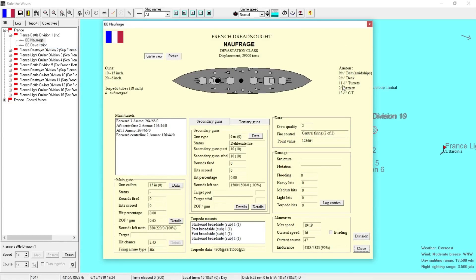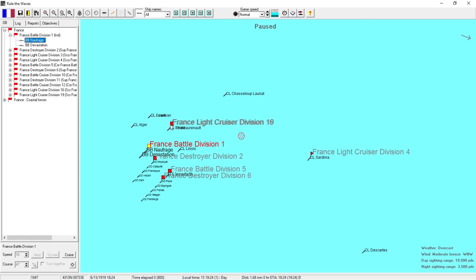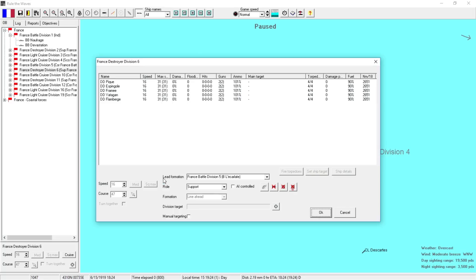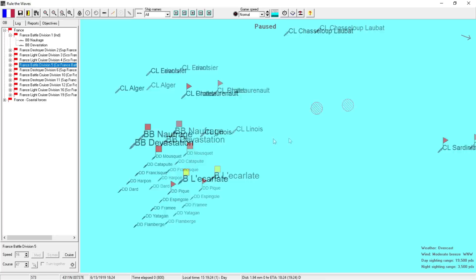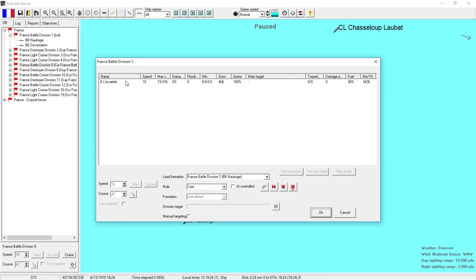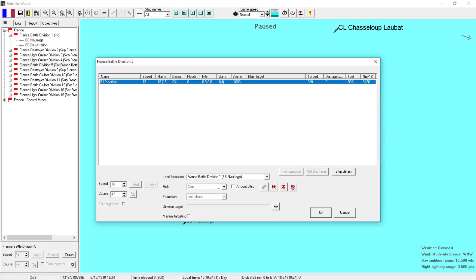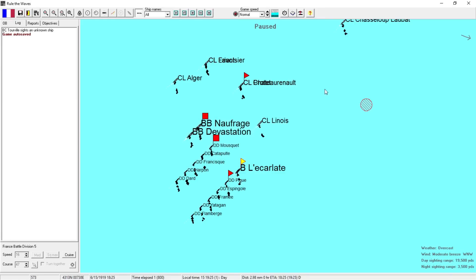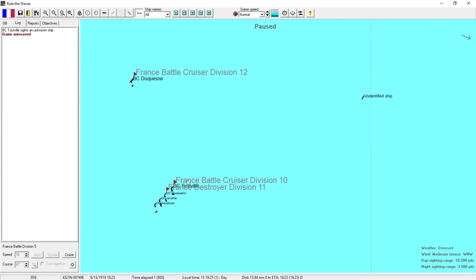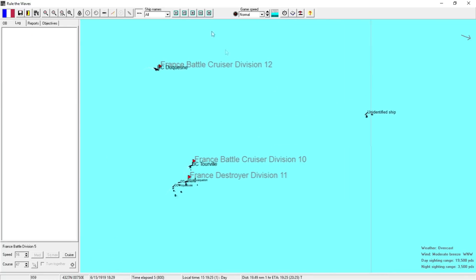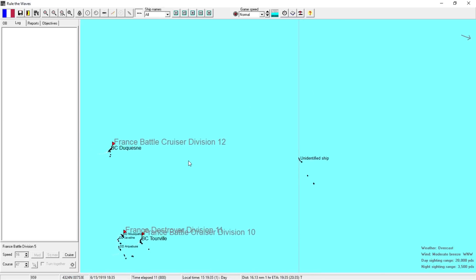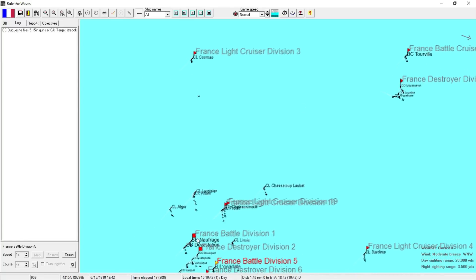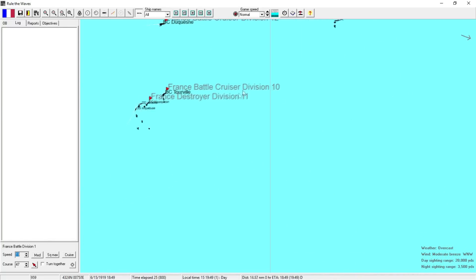These ships do not have enough belt armor. Nine inches, that's it? We're going to switch them to AI. I can always issue an order if I need to. We've got one of the historical gamer classes. We'll form it up and follow as well. Unknown ship spotted. French battle division one is more than one core division following. French battlecruiser switches to independent.